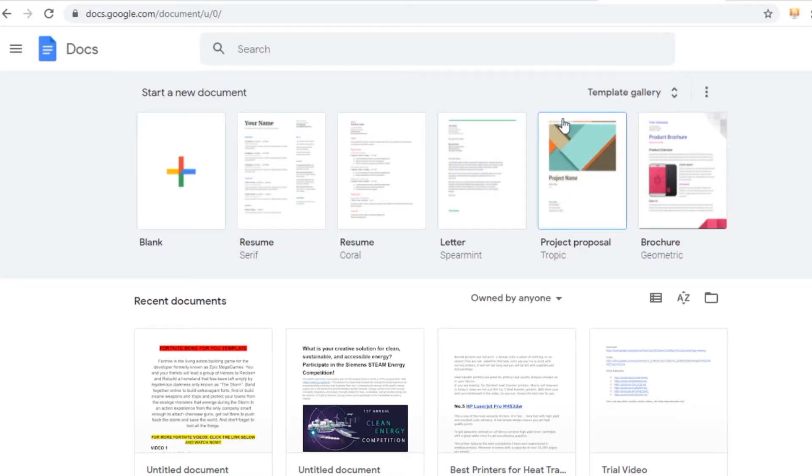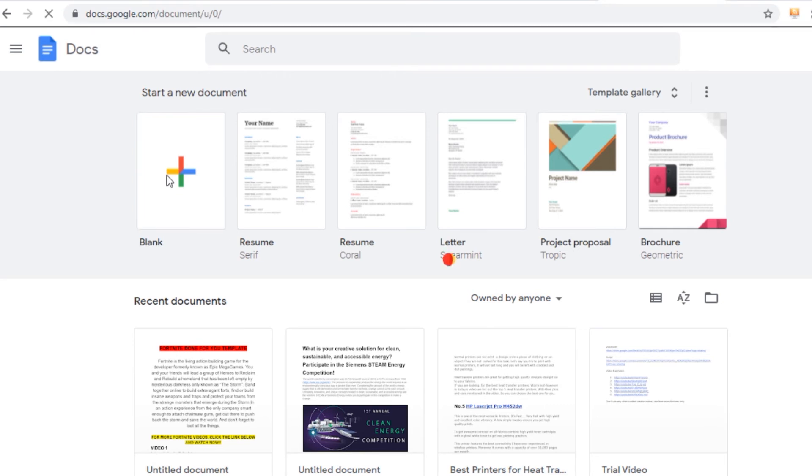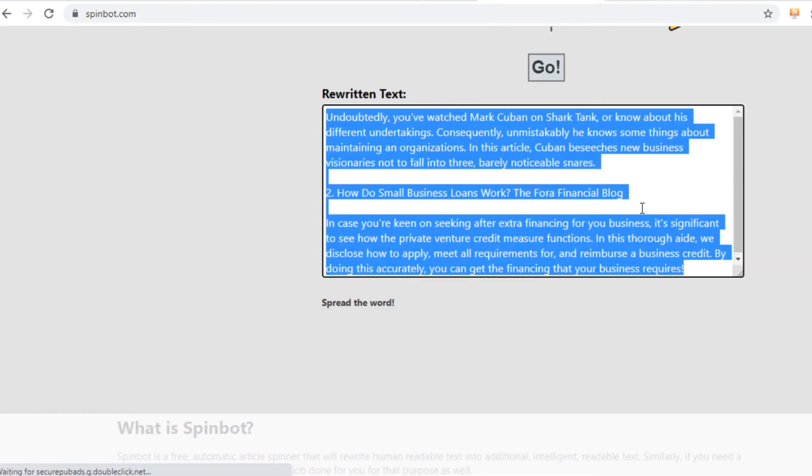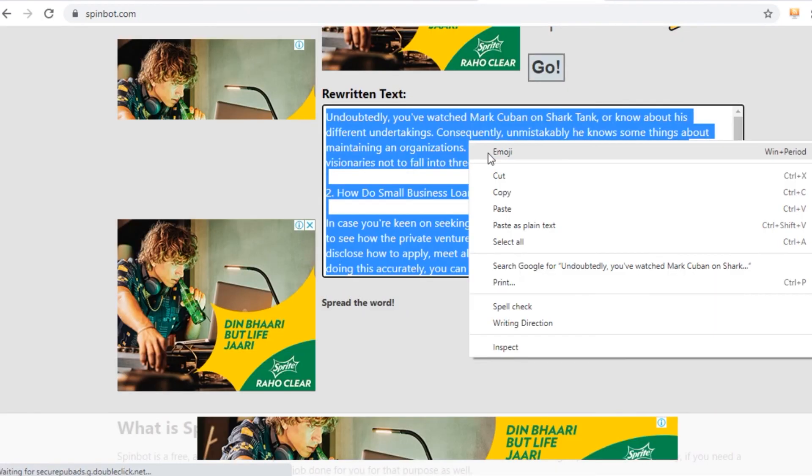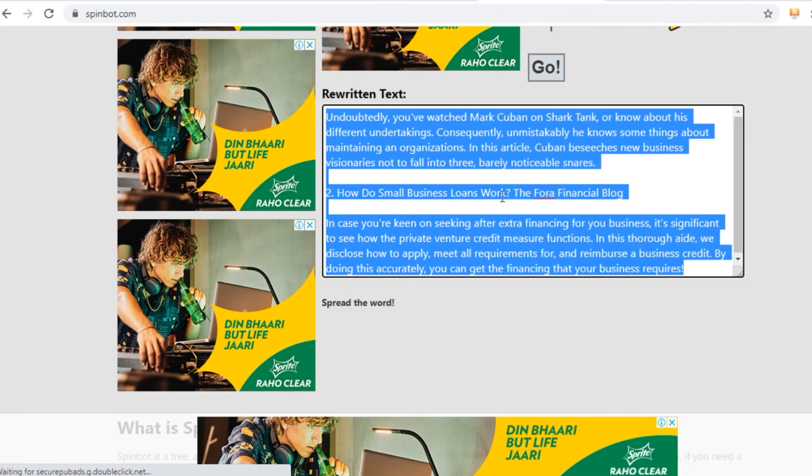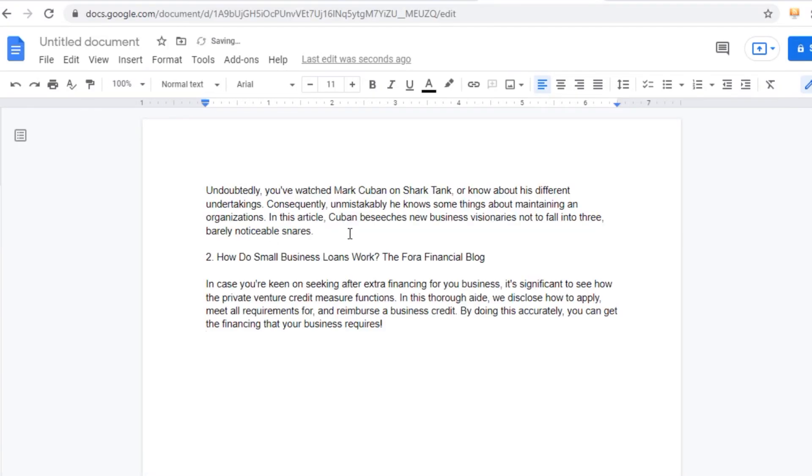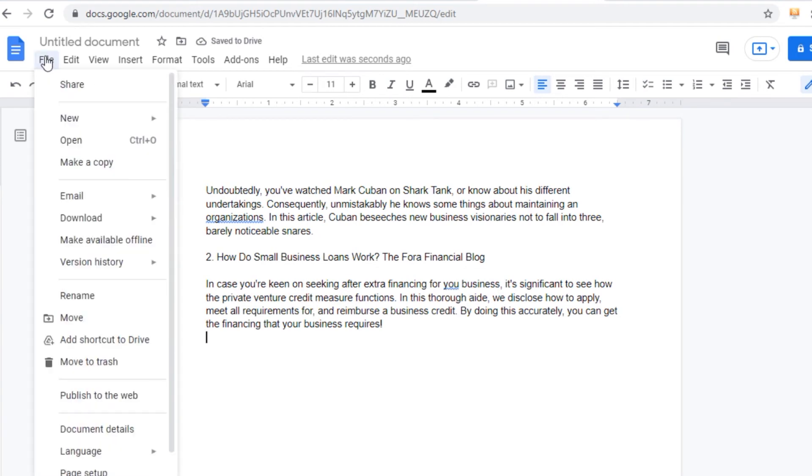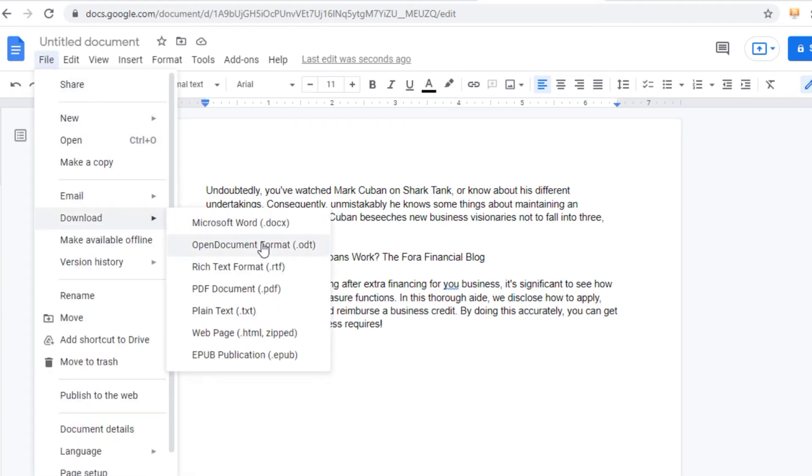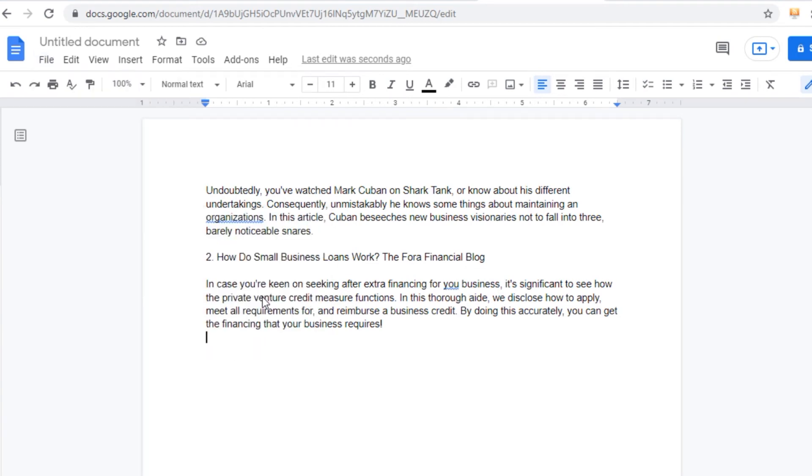which is to open up Google Docs. Go over to docs.google.com, create a new document, it's going to be blank. Go back to spinbot, copy the rewritten article, and paste it into Google Docs. After pasting the rewritten article into Google Docs, click on the file right here to go to download and download it as a PDF document. So you can now download this to your computer and save it somewhere.